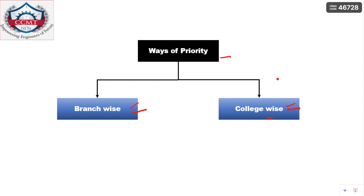For branch-wise priority, check which NITs have good placements in structures and list them. Then check NITs with good CTM placements and make that list. Do this for all branches in your order of preference, and combine them based on placement statistics. I have provided detailed placement information in my previous videos for the academic year 2022-2023 — go through those for cutoffs, NIRF rankings, and placement data.